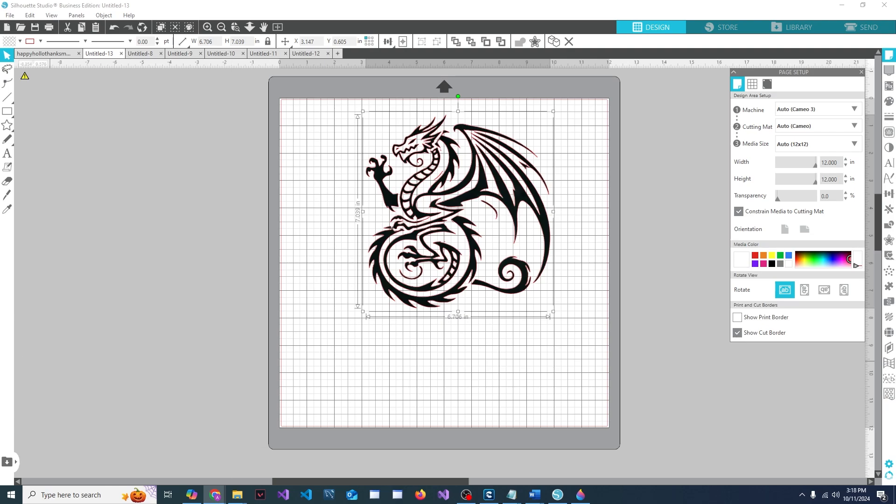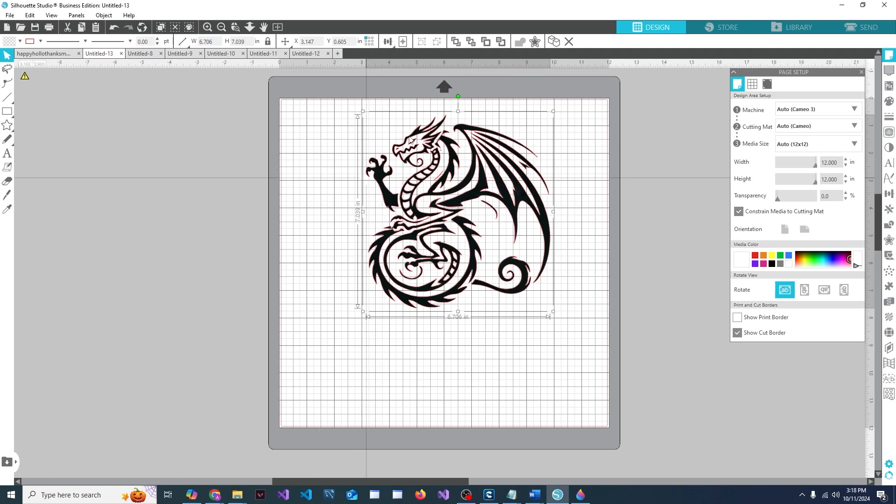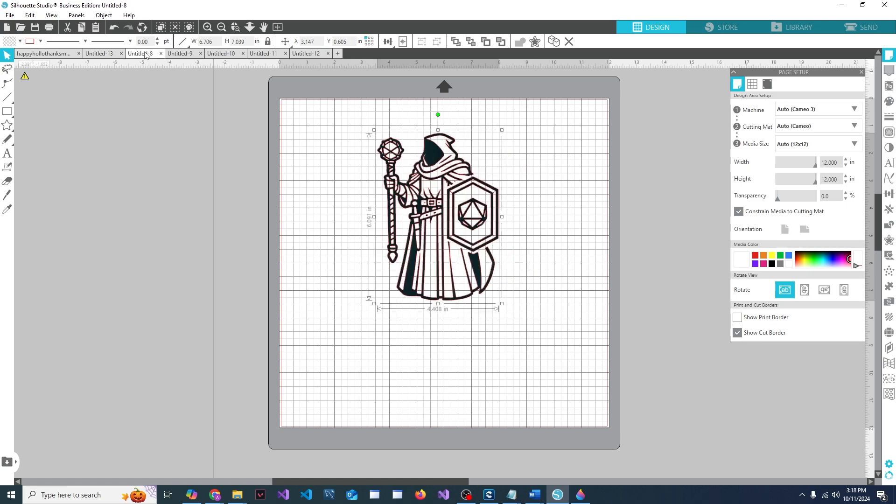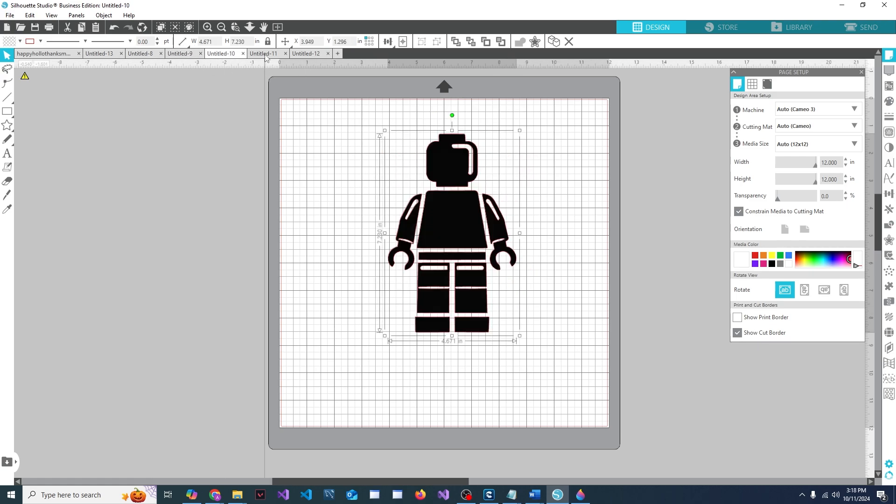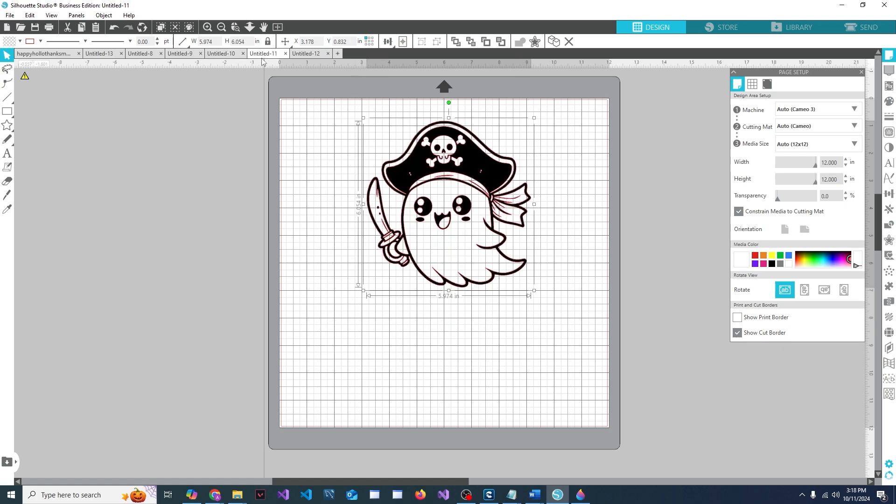Hey, welcome back to Adam's Makerspace. Today I'm going to do a quick tutorial to show you how you can make images such as this dragon or one of these clerics, this little guy, a happy little ghost pirate, or Bigfoot.